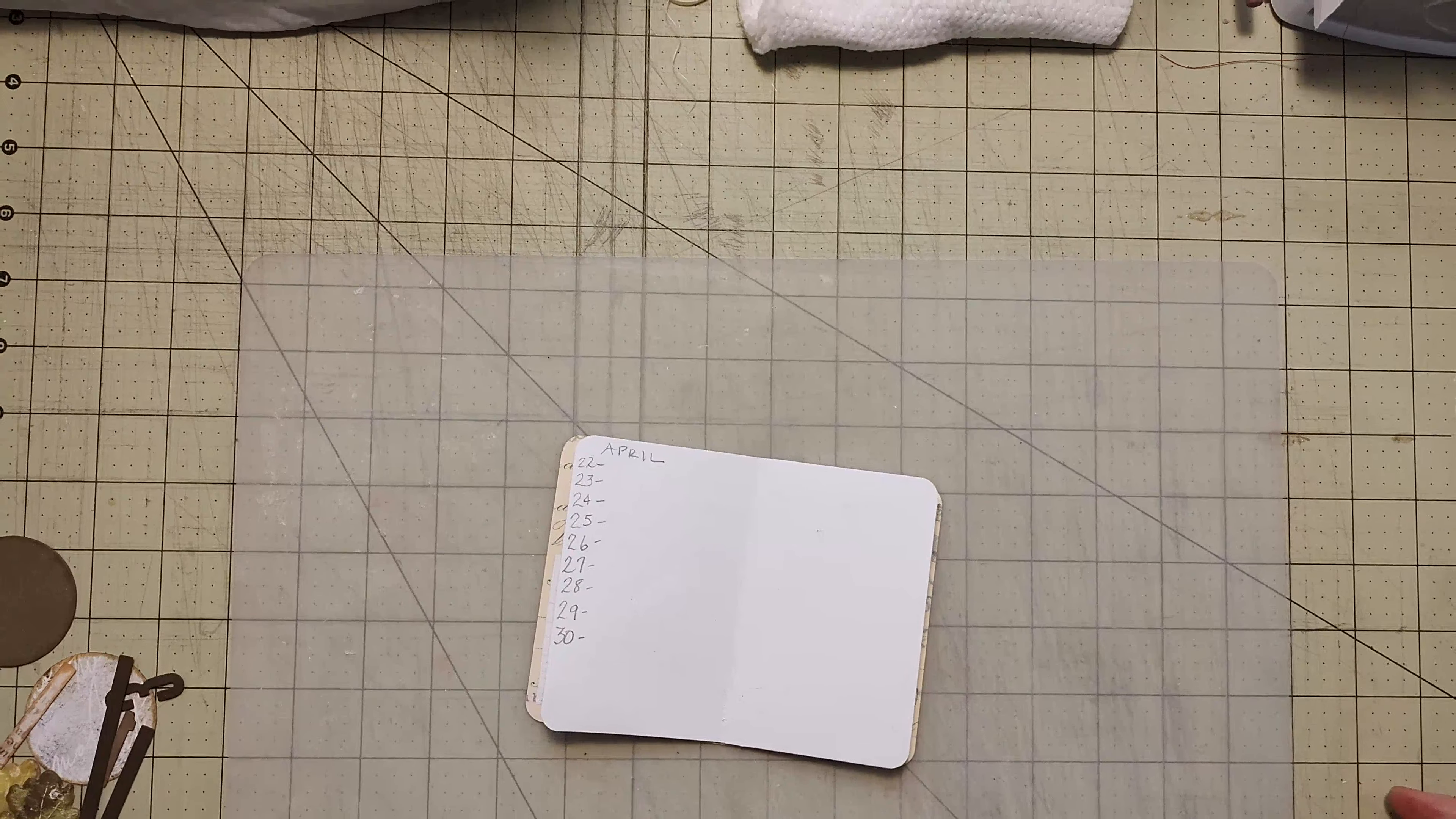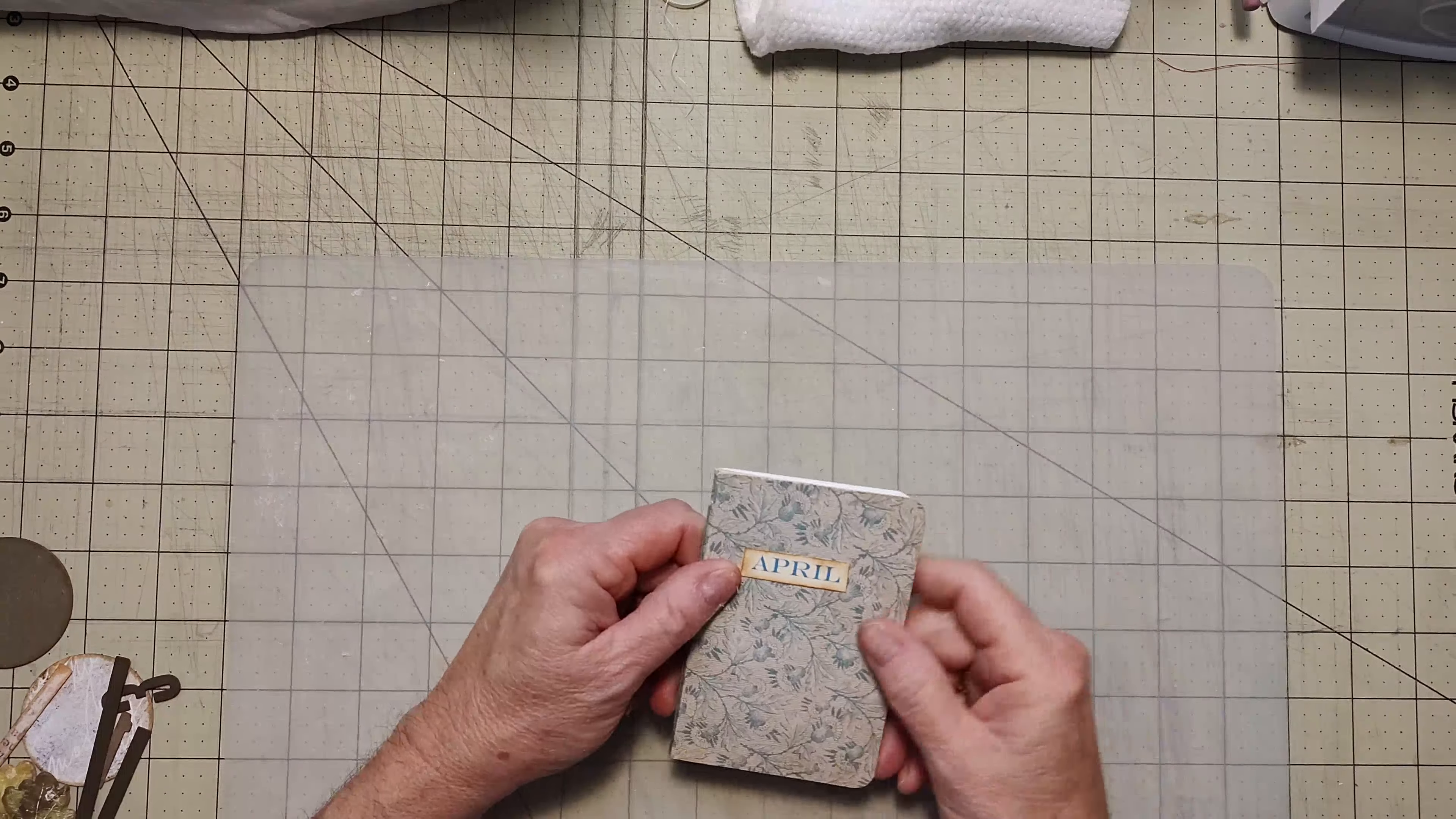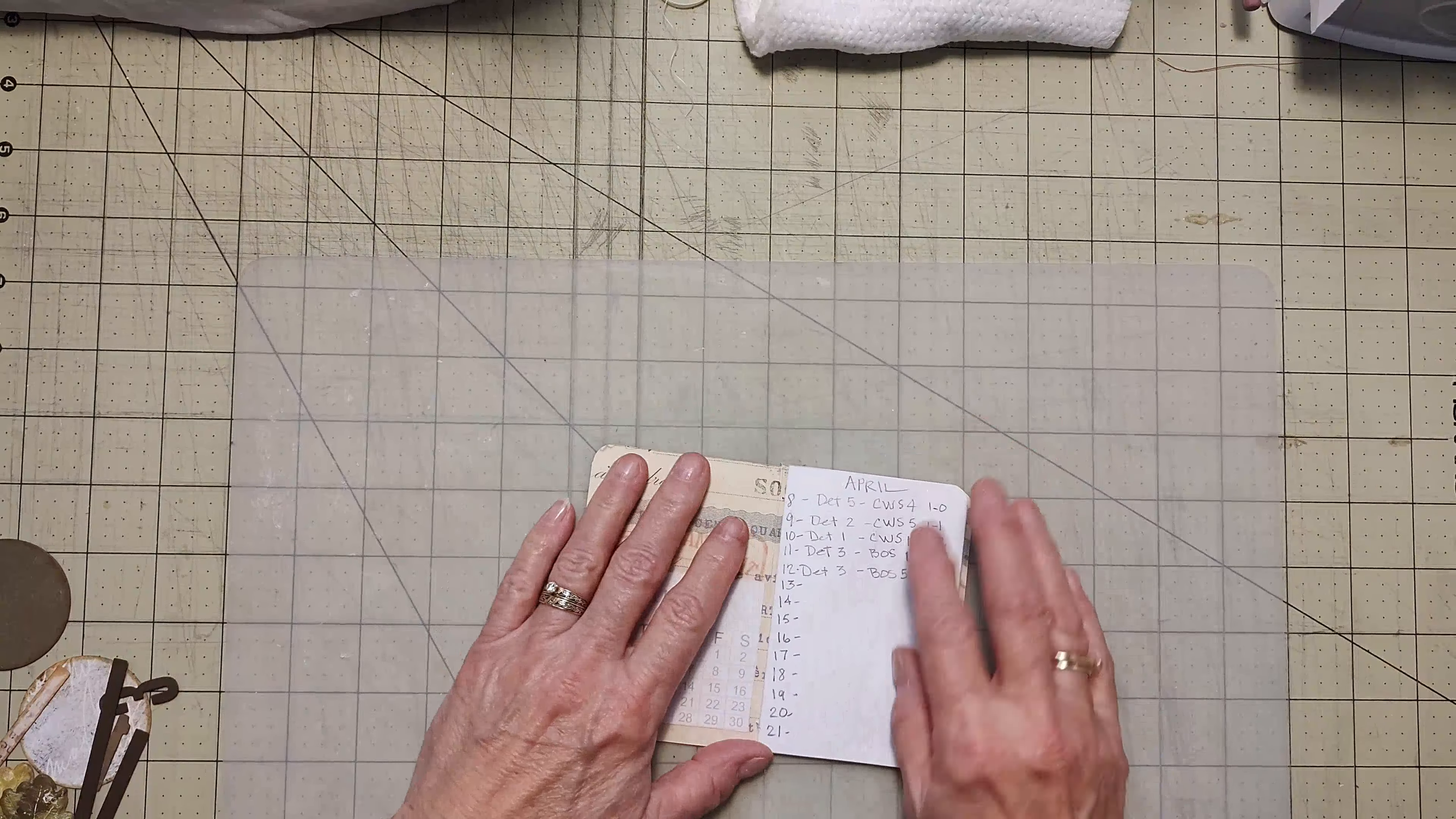Hey everybody, it's Kathy from Create with Kate 56. How's everybody doing today? Today is our zine day and we're working on our April zine. Last time we put the calendar in here with a little pocket.